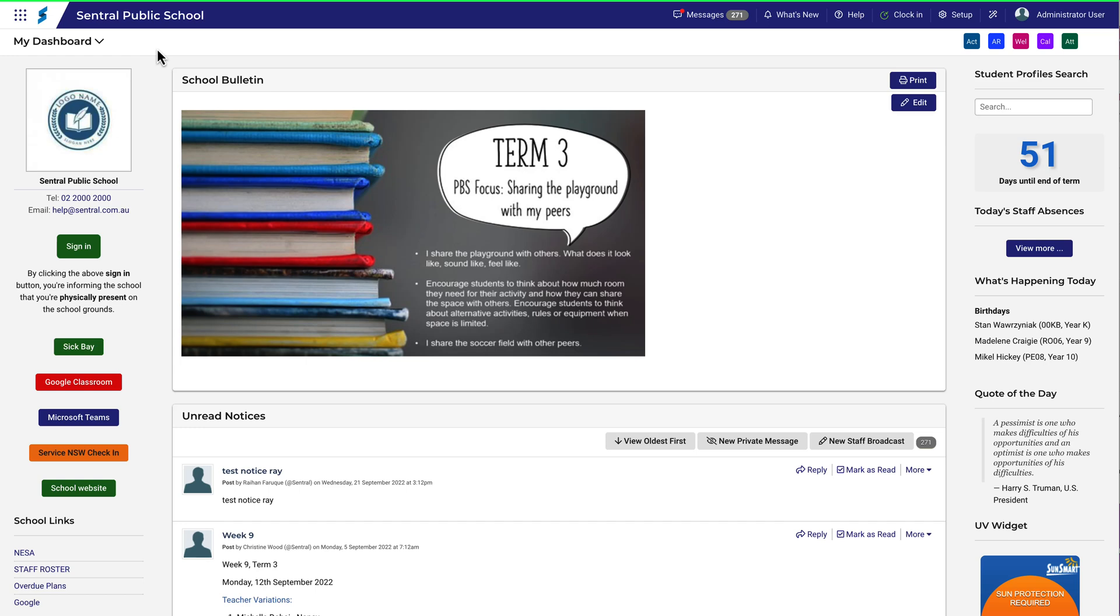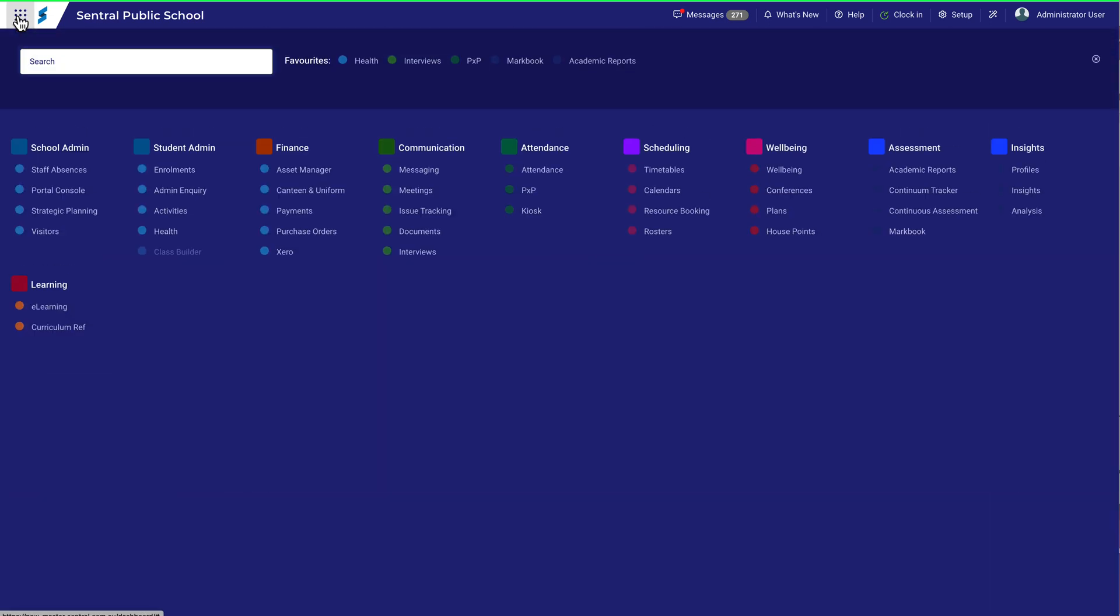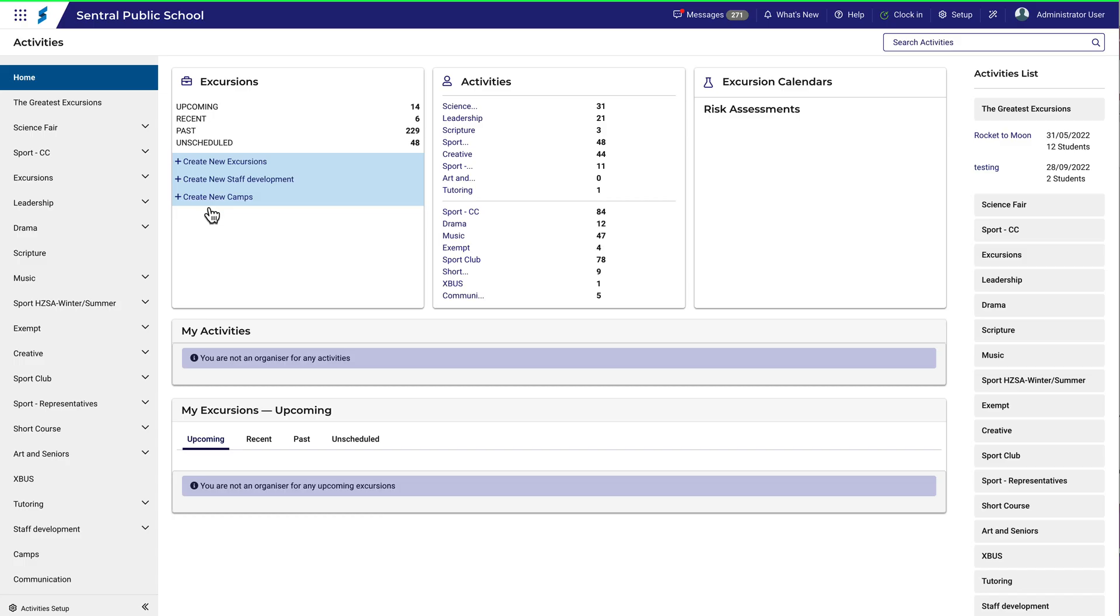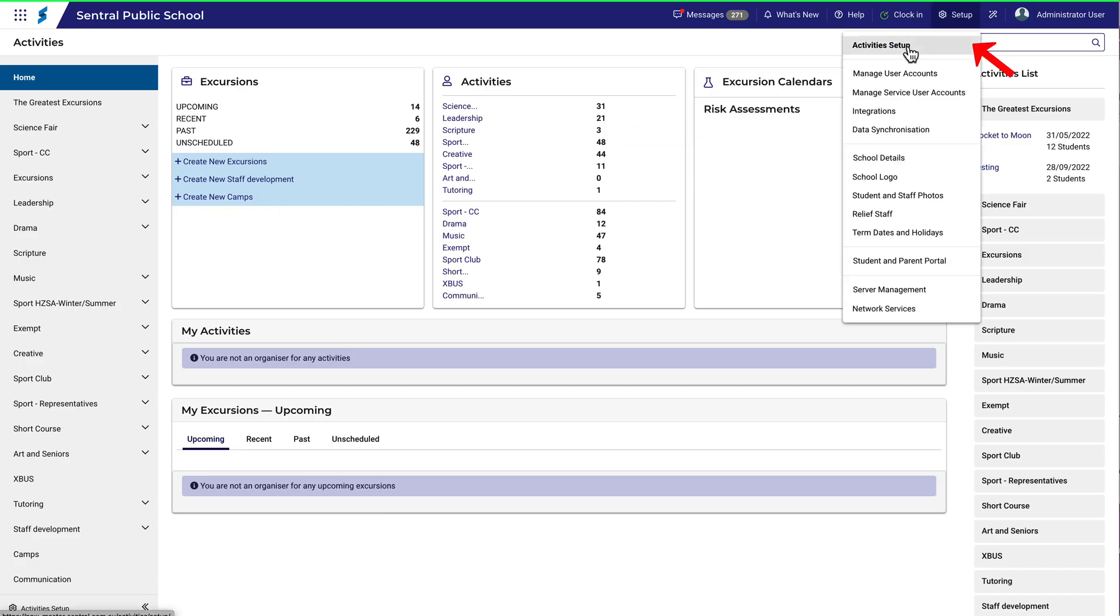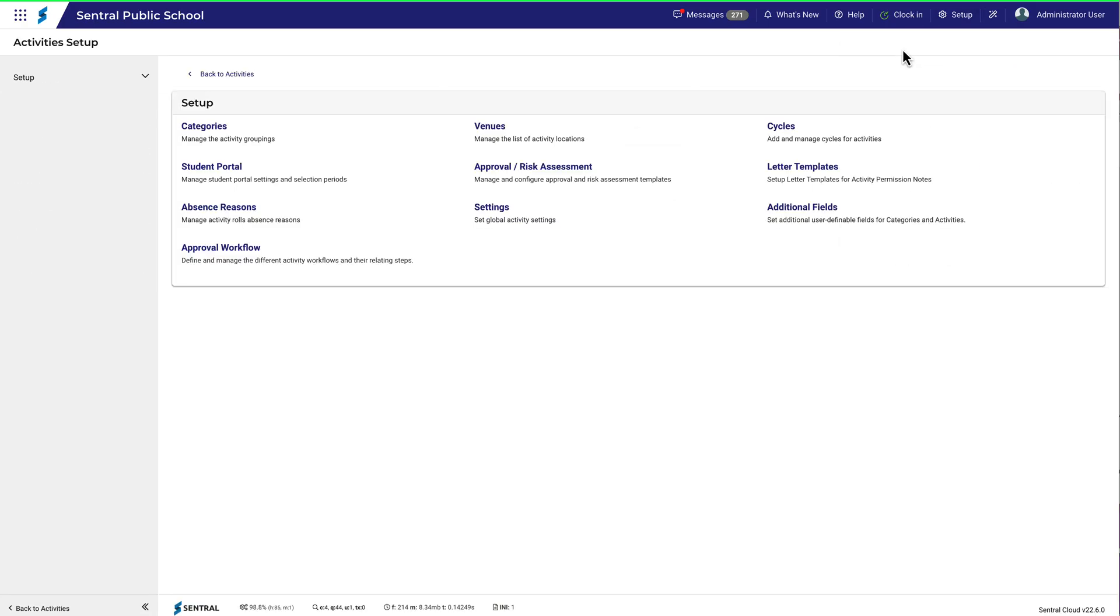Setting up categories and groups within activities is likely to be one of the first things you'll do with activities. This is where you specify broad-level groups for all the various activities that take place in the school. The interface is quite straightforward.